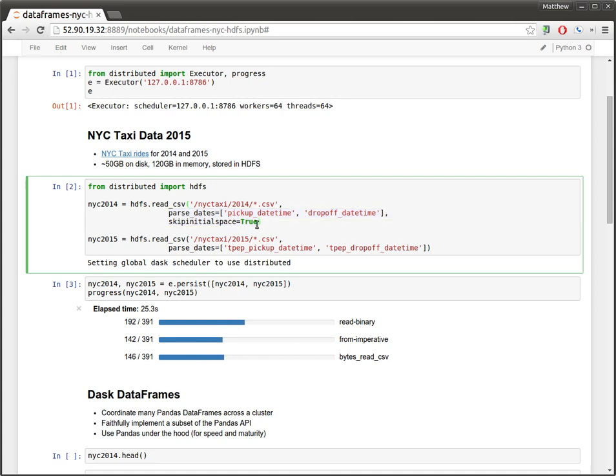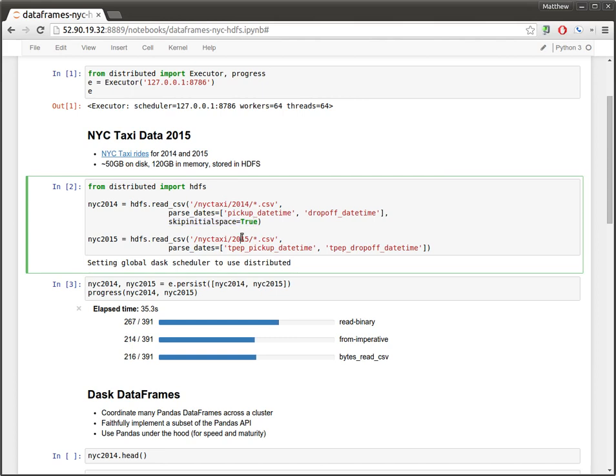In particular, our two datasets have date time columns so we're using the parse date functionality. And the 2014 dataset has some odd columns with spaces in them and so we're adding skip initial space equals true.